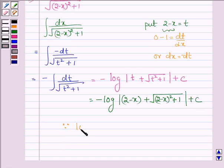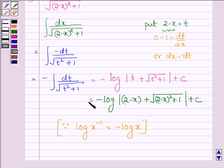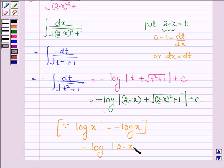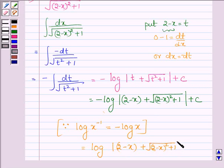Now since log x raised to the power minus 1 is equal to minus log x, this expression can further be written as log mod of (2 minus x plus root over (2 minus x) whole square plus 1) raised to the power minus 1, which equals log mod of 1 upon (2 minus x plus root over (2 minus x) whole square plus 1), plus c.